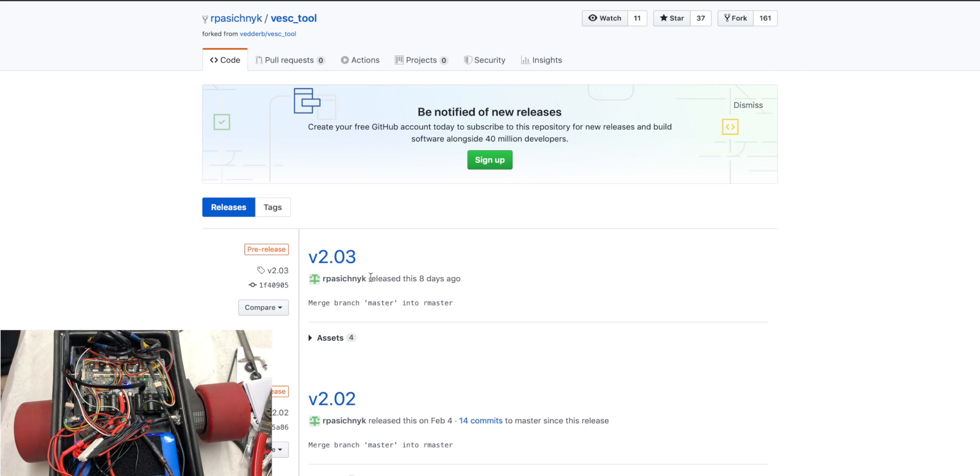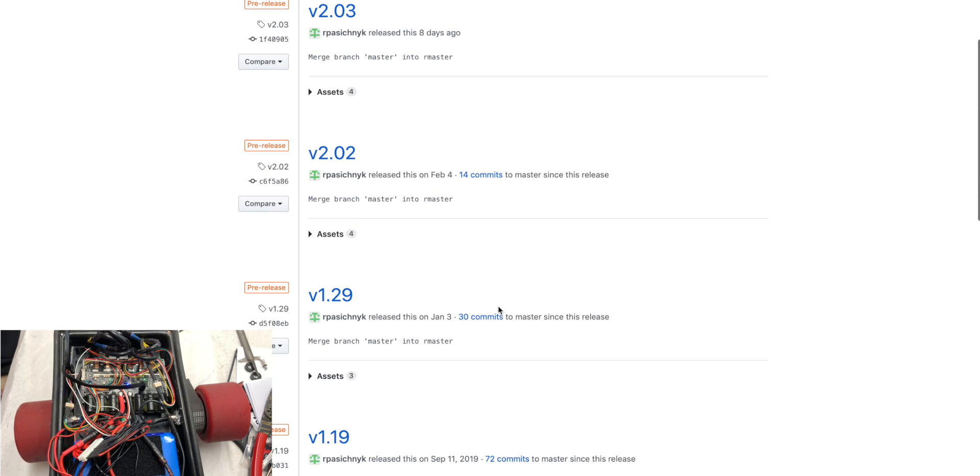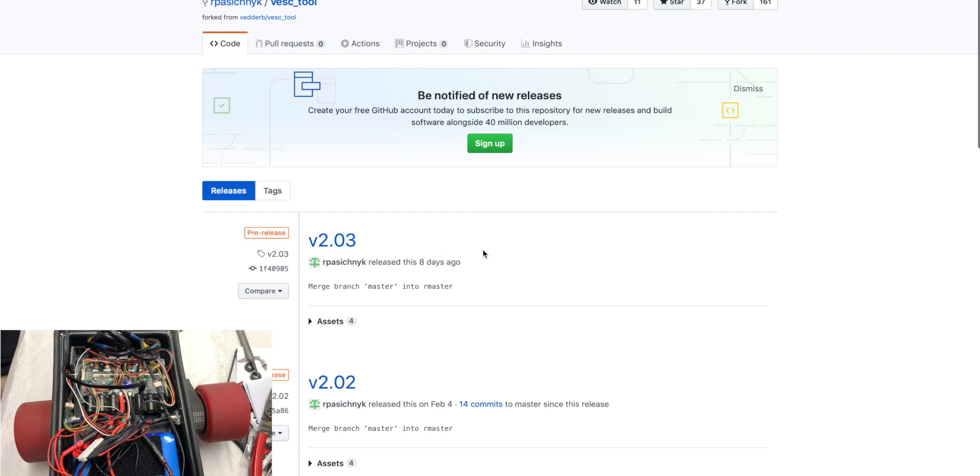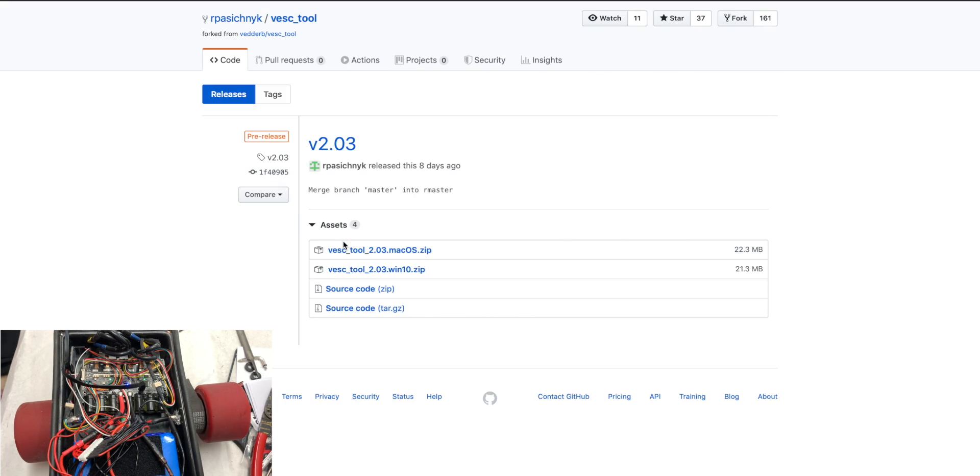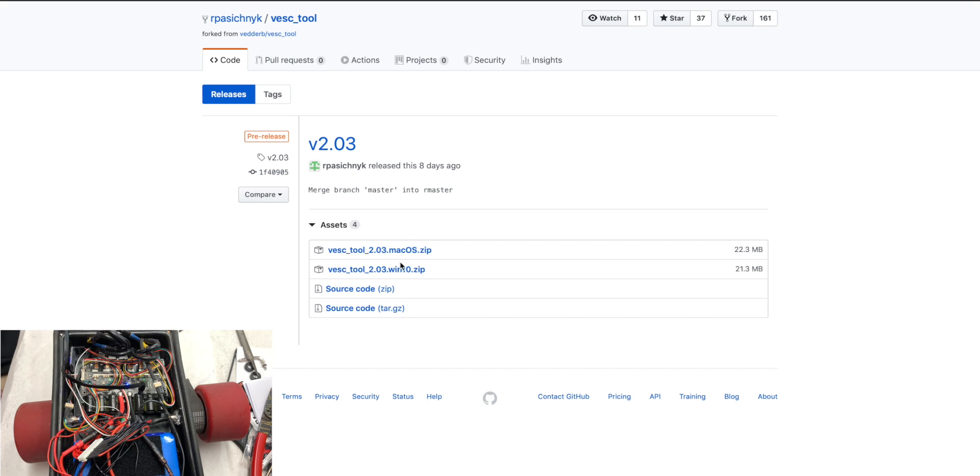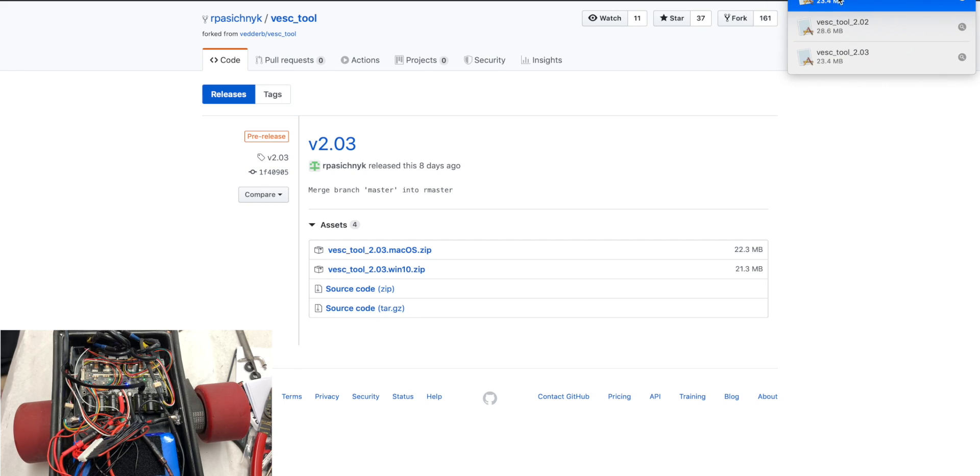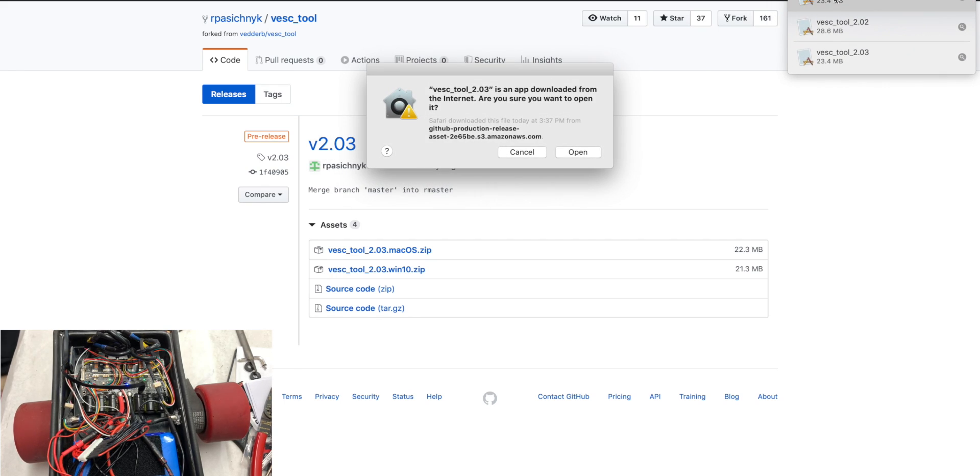We're going to click on the latest one. It says it was released eight days ago. In the past we've used 1.29 which has worked well, so I have never really worked with VESC Tool 2.3, so we'll see how that works out. You'll click on that and click whatever type of computer you're using. We're using a MacBook so we're going to use the Mac OS and download it.